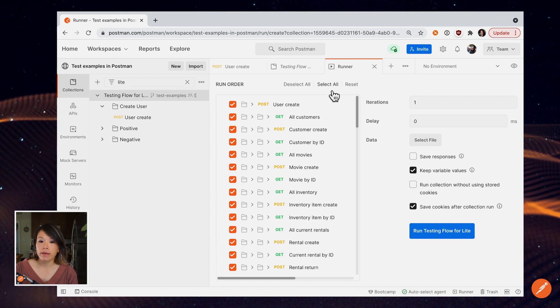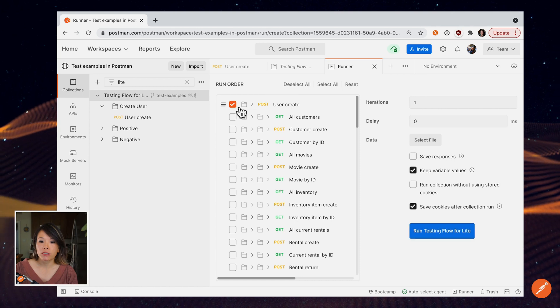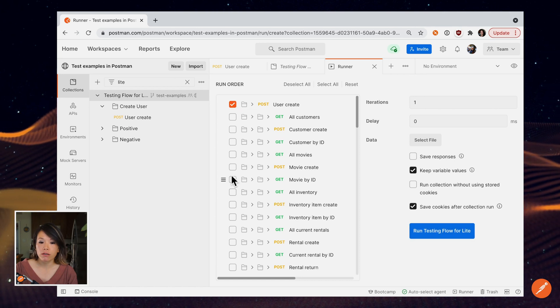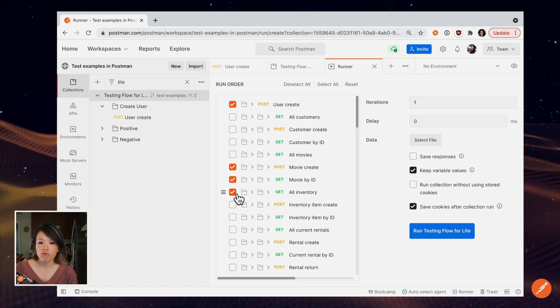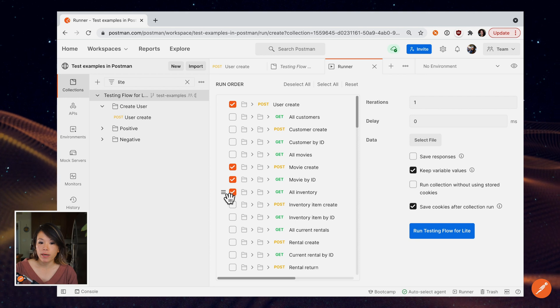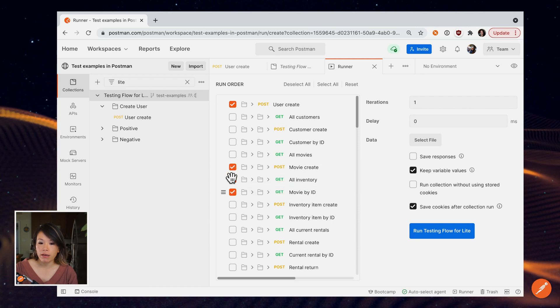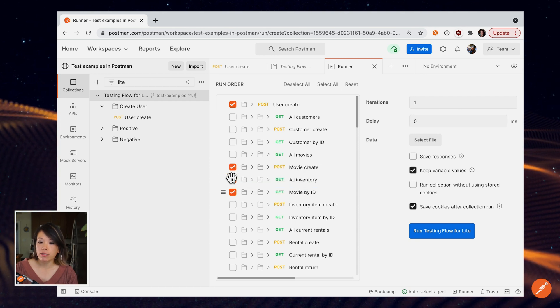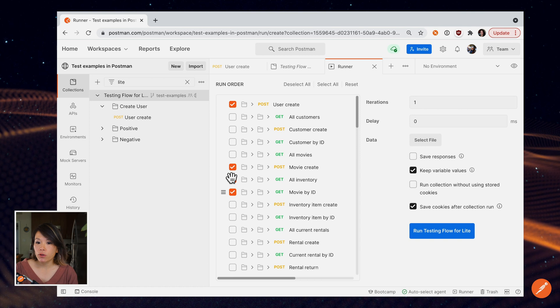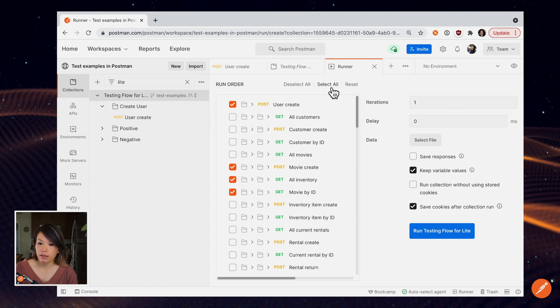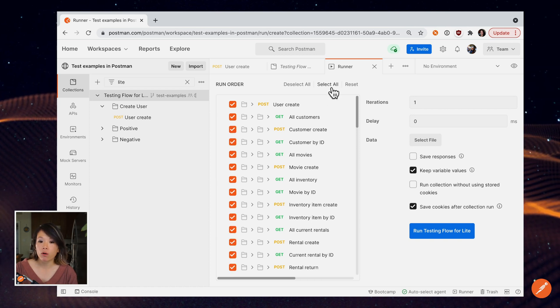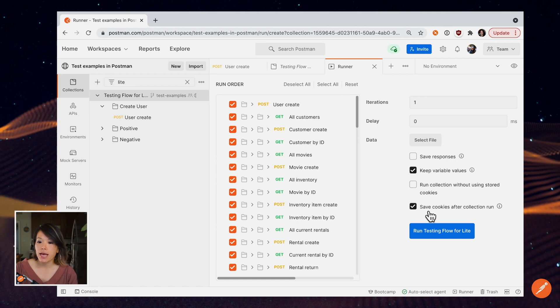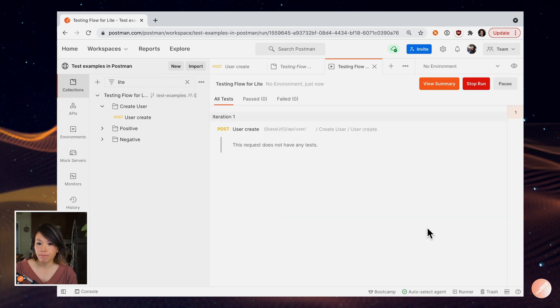But maybe I only want to run the first request and then these three right here. Or maybe I want to reorder my API calls. Whatever you want to do, you can configure that here. I'm going to run every request in this collection and then hit the blue Run button.